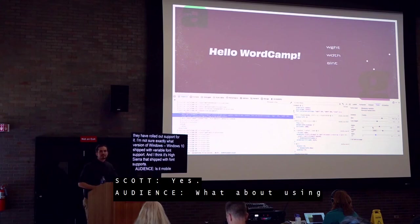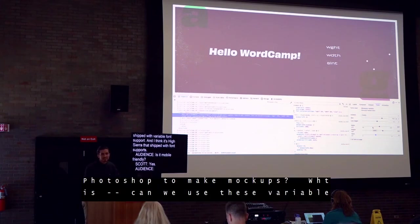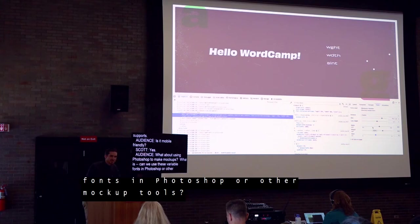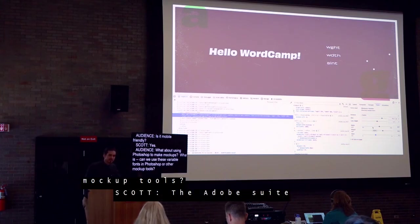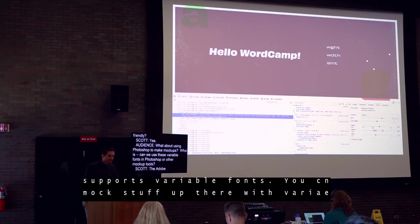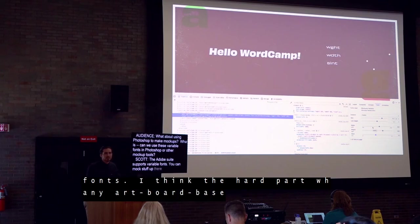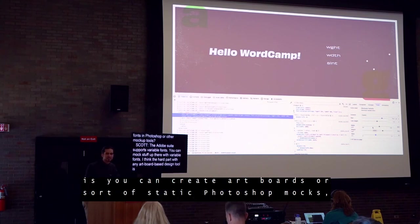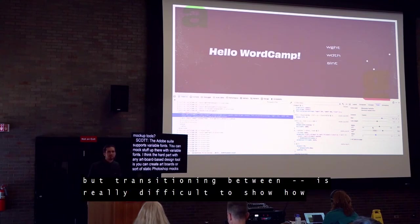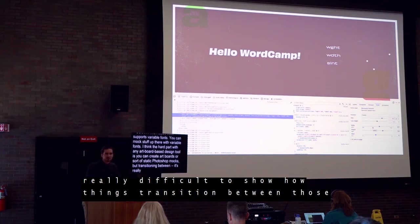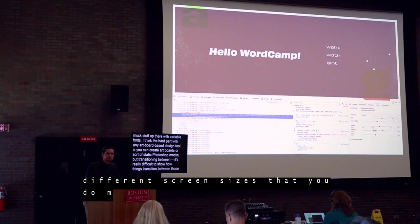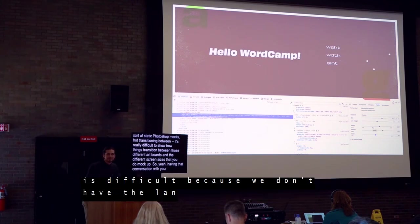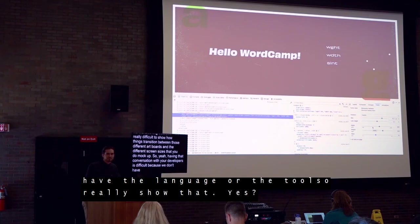Q: We love using Photoshop to make mockups — can we use variable fonts in Photoshop or other mockup tools? A: The Adobe Suite now supports variable fonts, so you can mock stuff up with variable fonts in Adobe products. The hard part with any artboard-based design tool is that you can create artboards or static Photoshop mocks, but transitioning between different artboards for different screen sizes is really difficult to show. Having that conversation with your developers is difficult because we don't have the language or tools to really show how things transition.